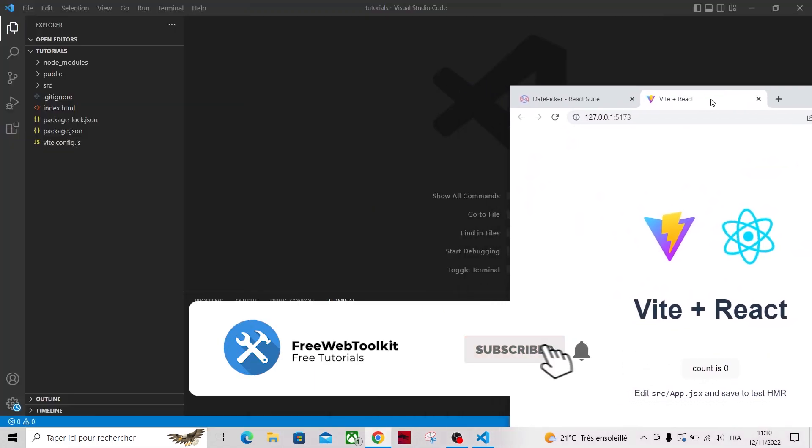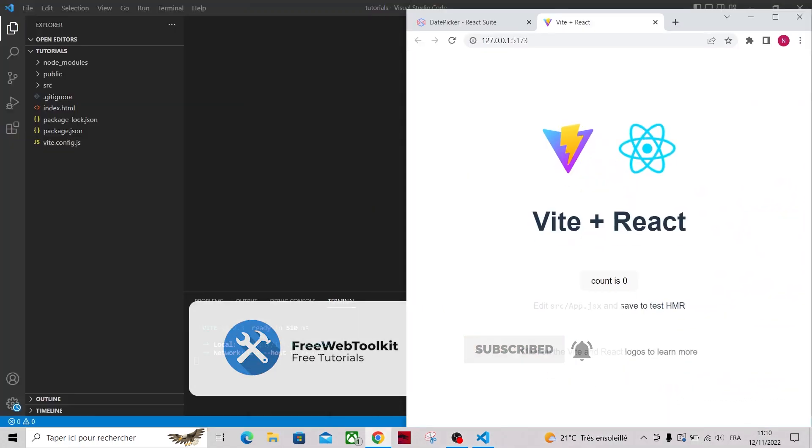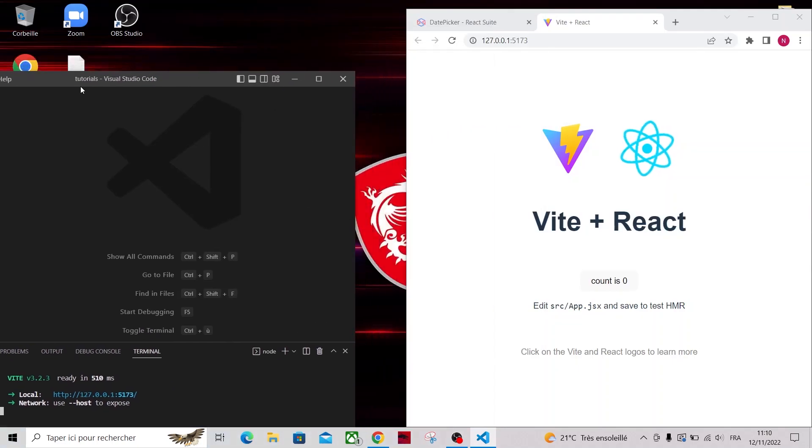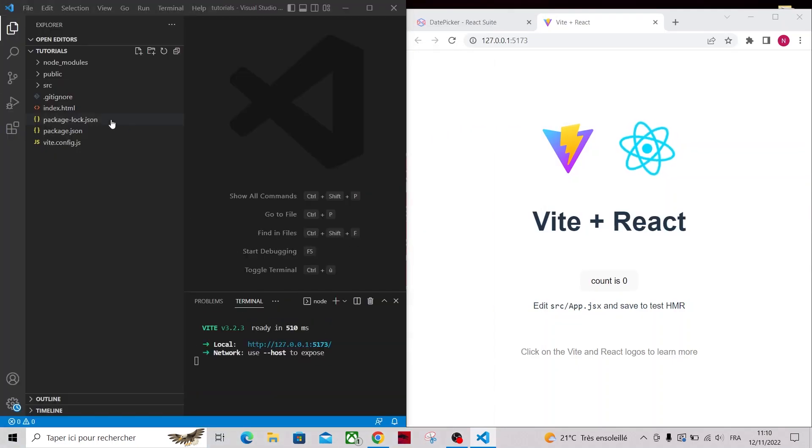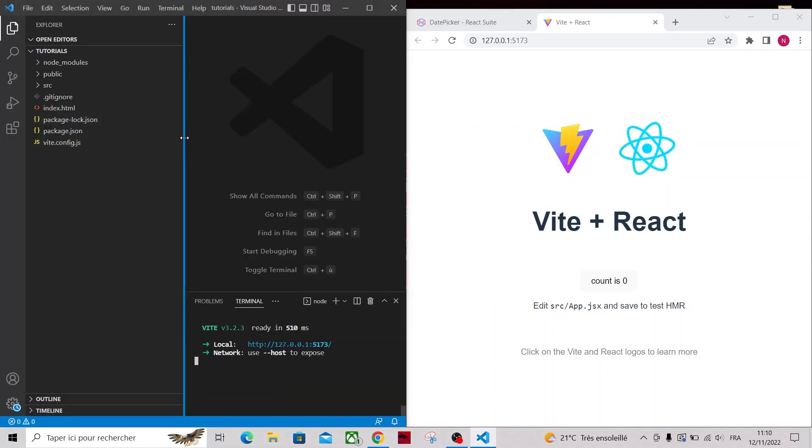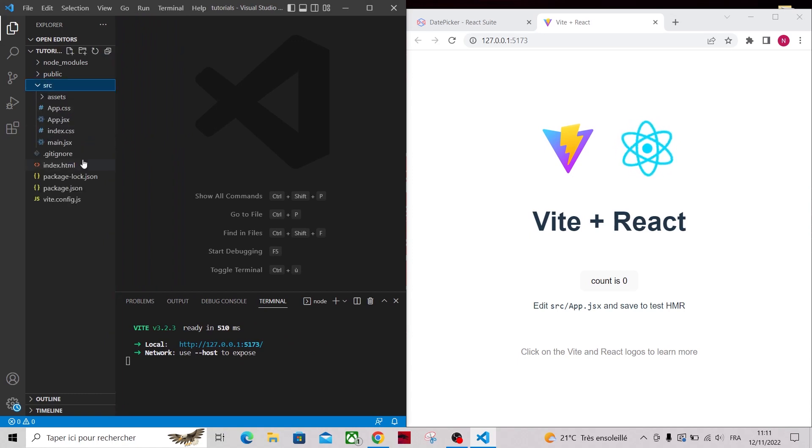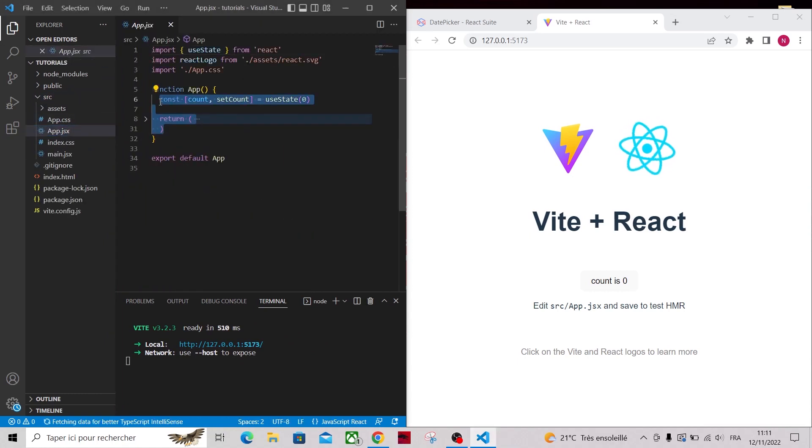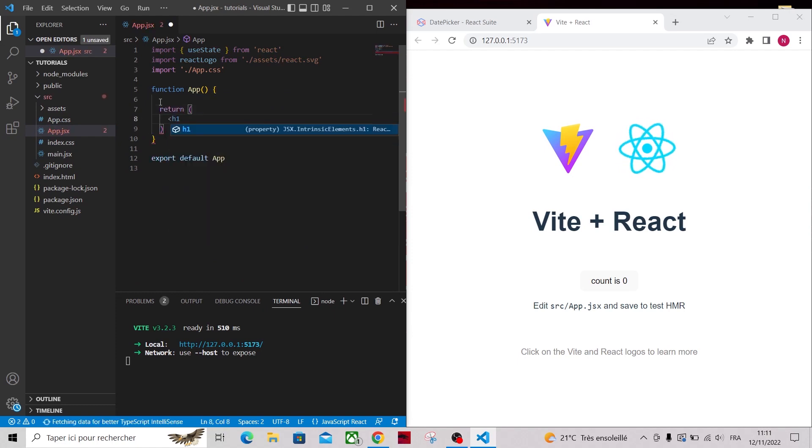Let me just put the code editor and the browser side by side. Let's get rid of everything in the app.jsx and just return hi for now.